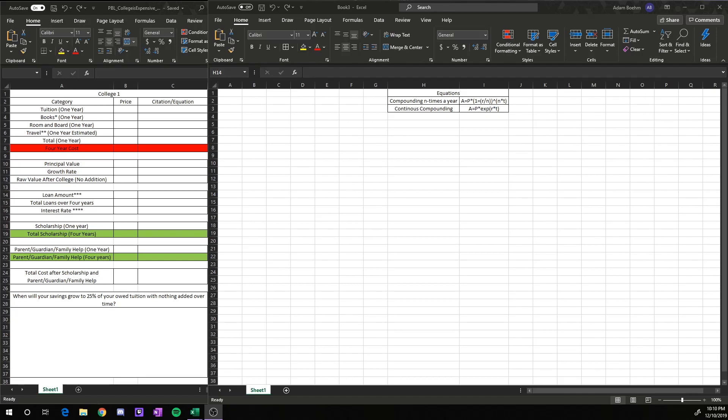In this video, I want to talk about using Excel in reference to this project that you have. There are a couple of things I want to go over. The first is format. The second is using different equations. And then the third is adding some fixed amount per month and then letting that grow.